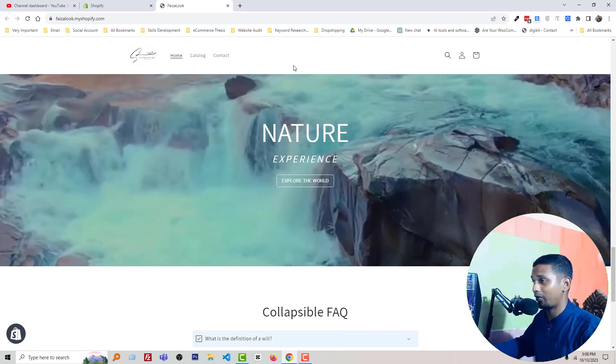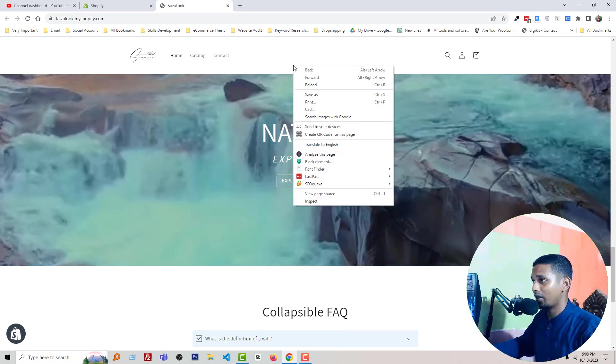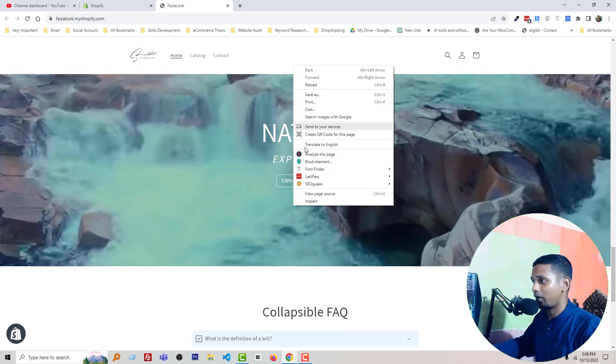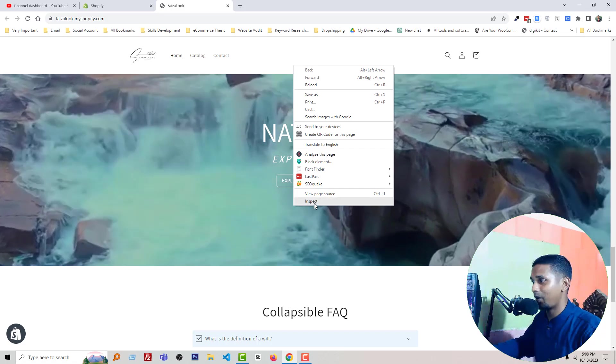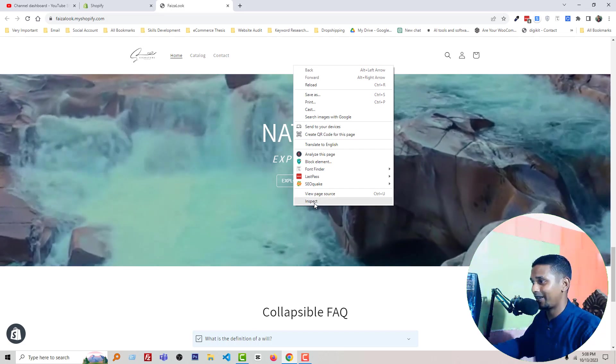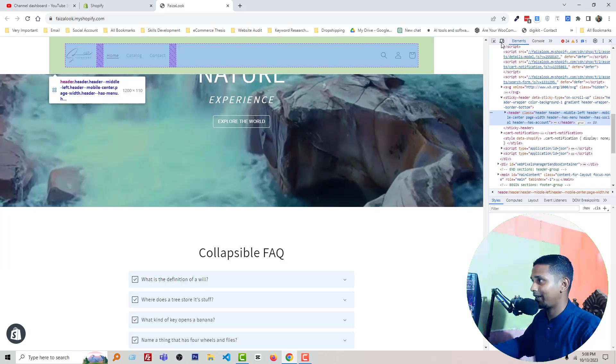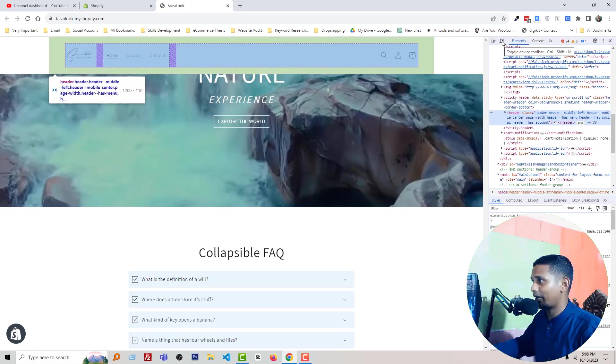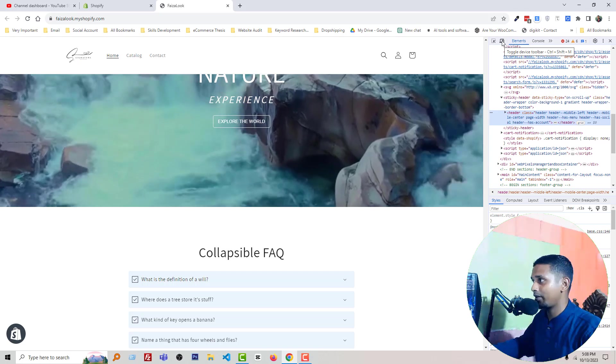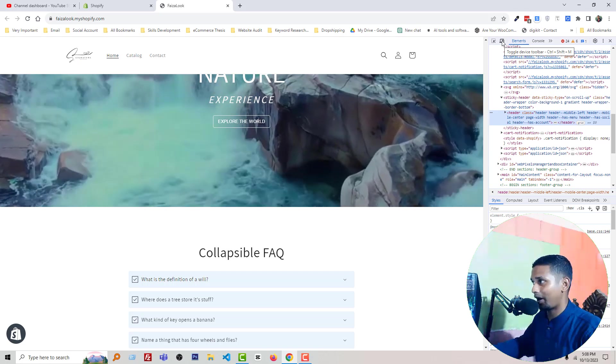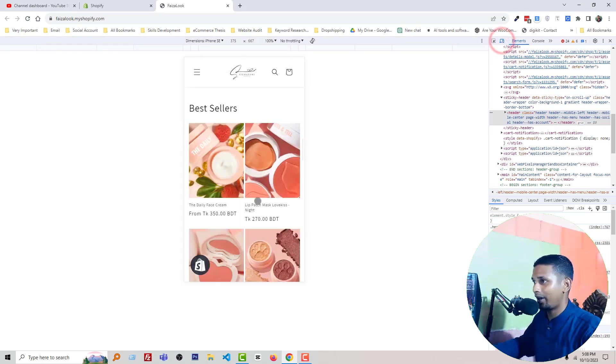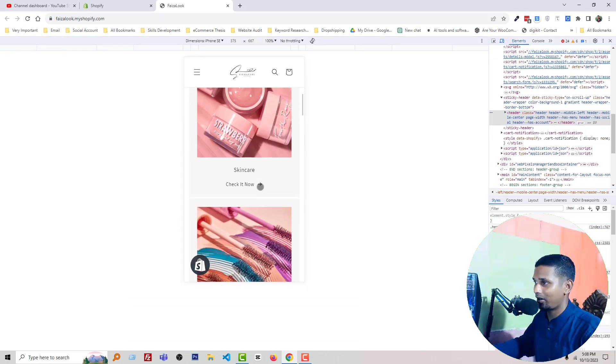Just right click on mouse and select Inspect, and then click on the toggle device toolbar icon and scroll down.